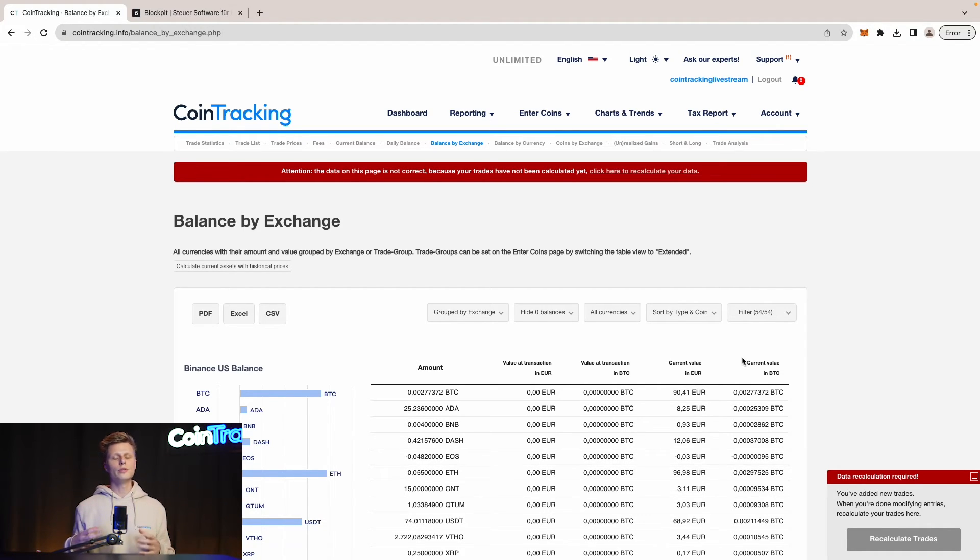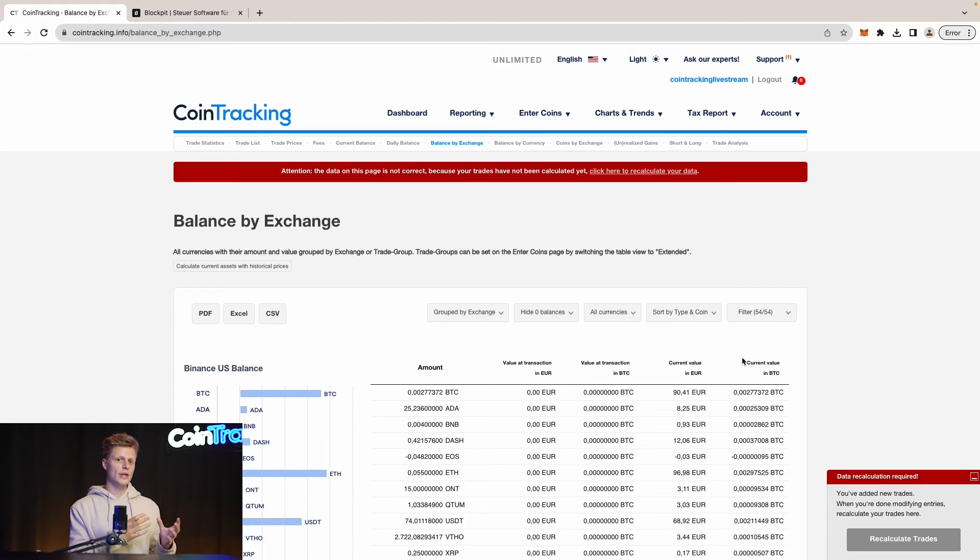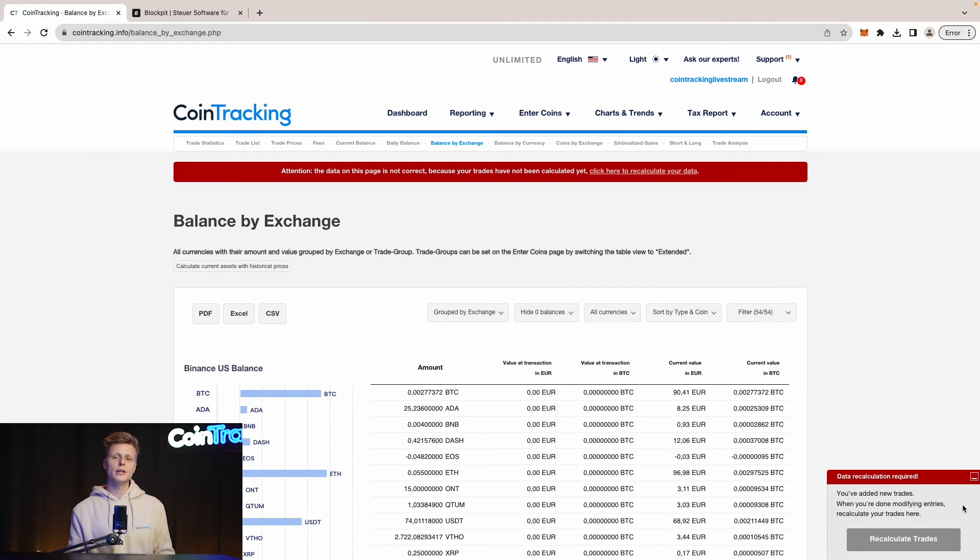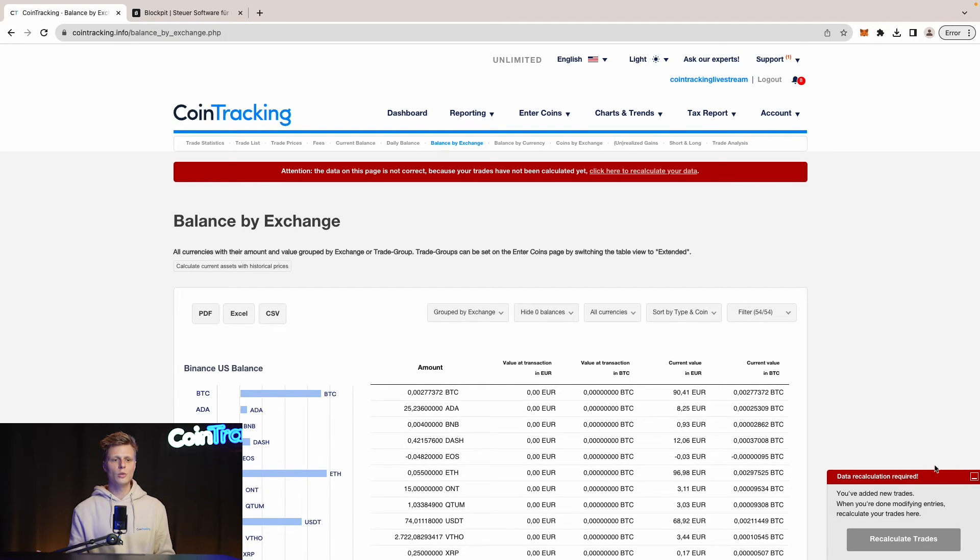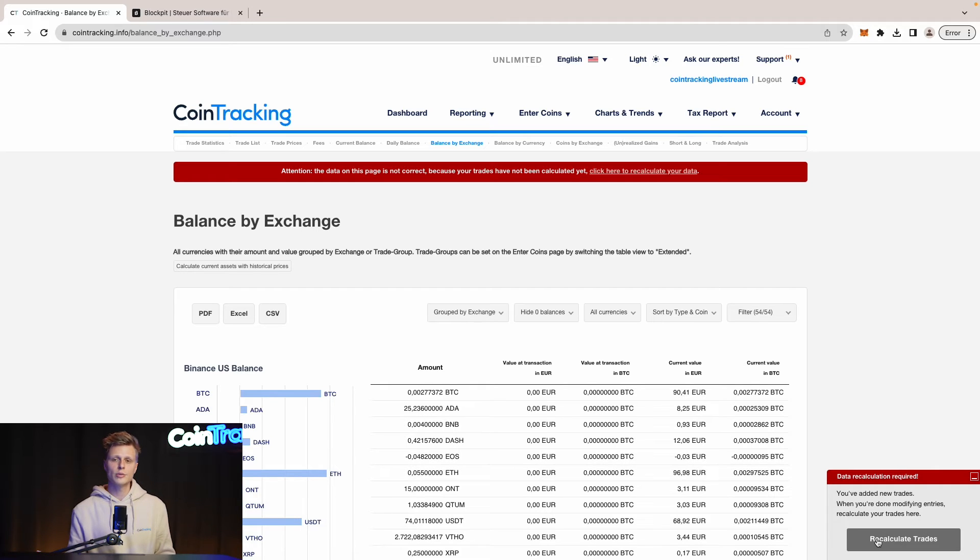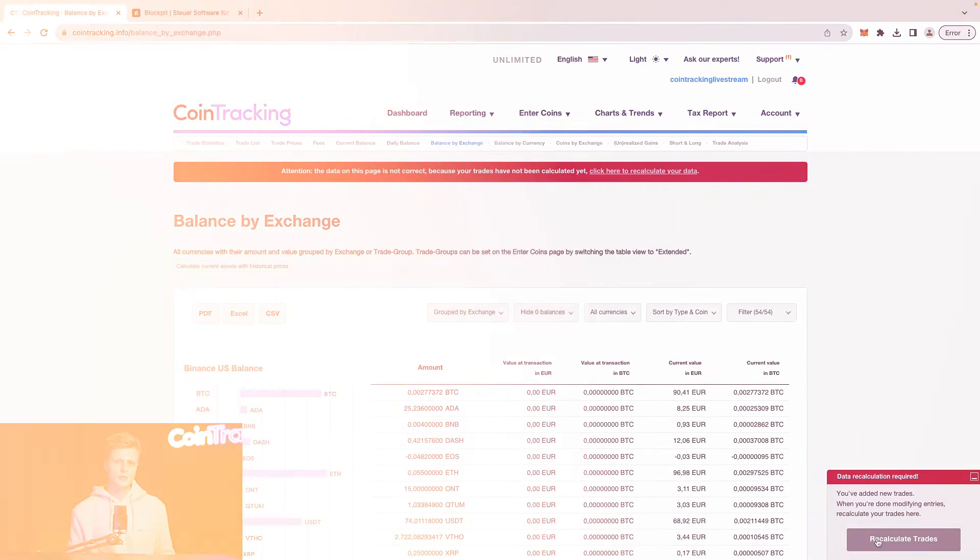Now we have moved all of our data from Blockpit to CoinTracking. The last step is to just recalculate our data we have in CoinTracking right now so we can generate our tax report. We see on the right side a small window with data recalculation is required. Simply click recalculate trades.